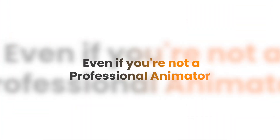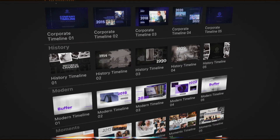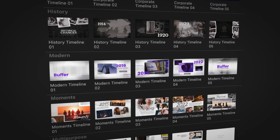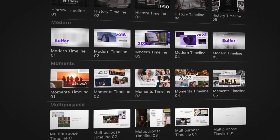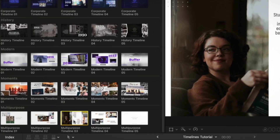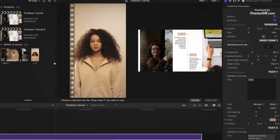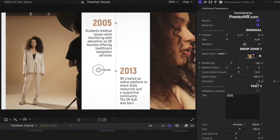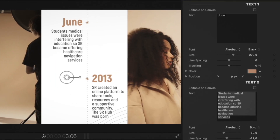Even if you're not a professional animator, you won't need to struggle to create beautiful animations from scratch. Timelines has easy and super intuitive controls that allow you to fully customize each template to meet your needs.